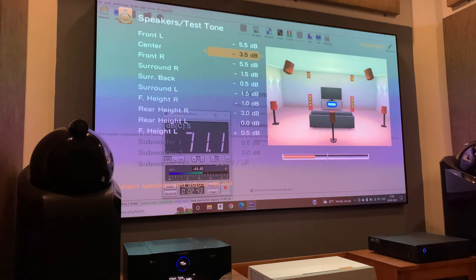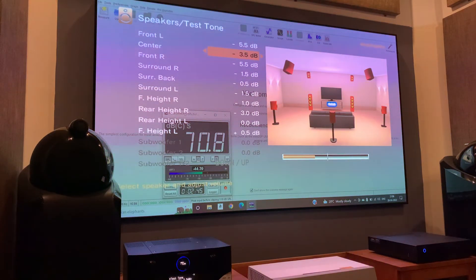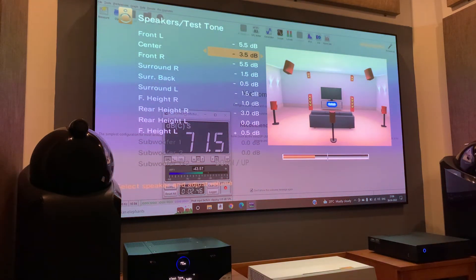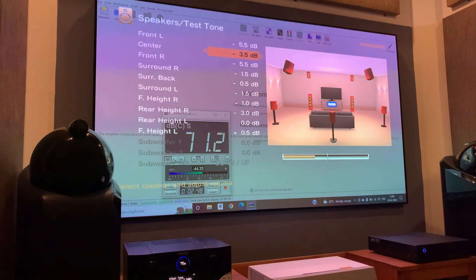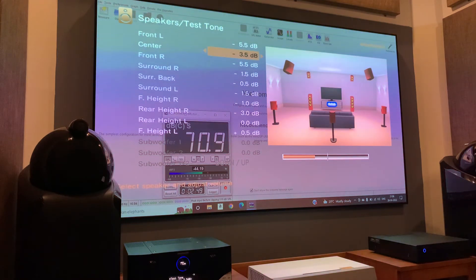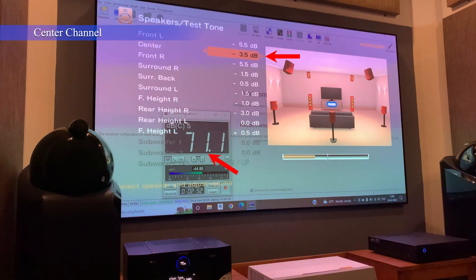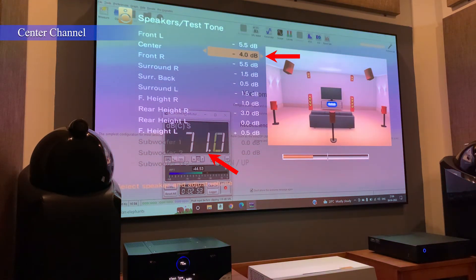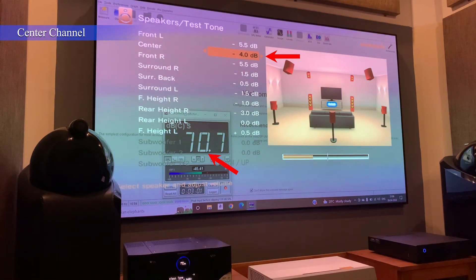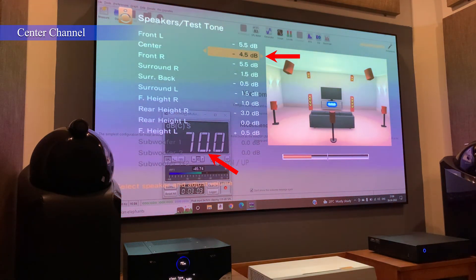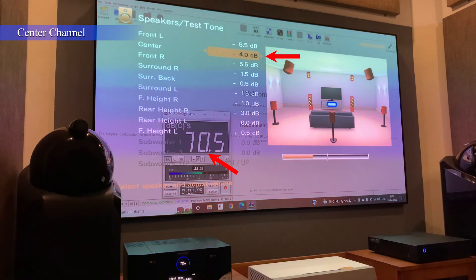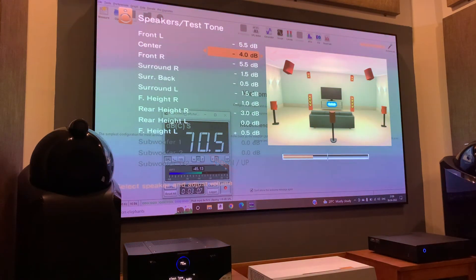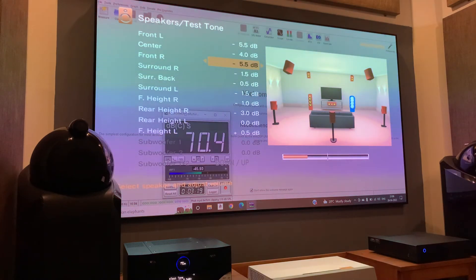Let's move to the center channel. It's moving above 71dB, so I have to decrease some points to bring it down to 70dB.